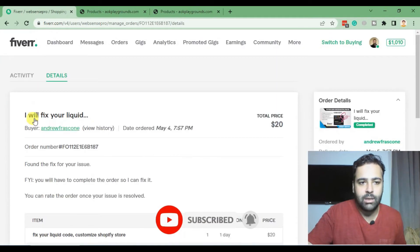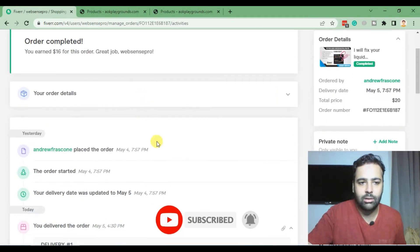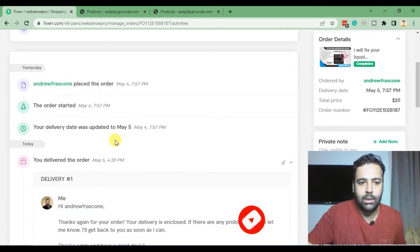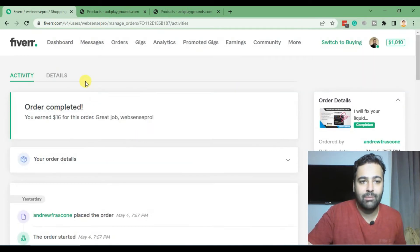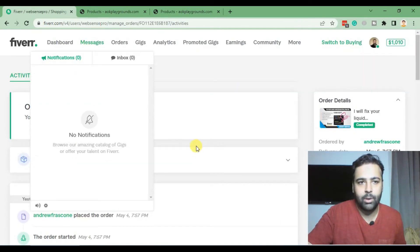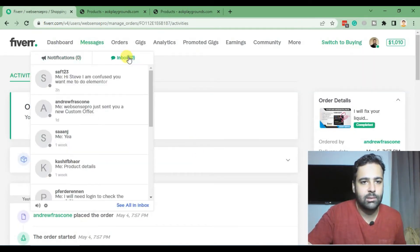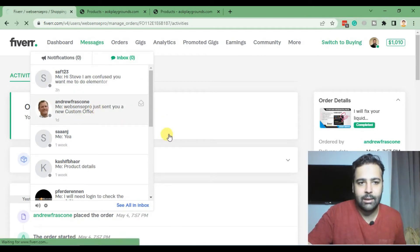So let me share the chat where he is requesting me to display the featured images. I'm gonna go to my messages and this is the client.